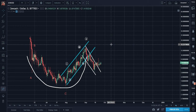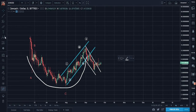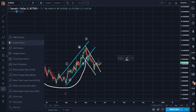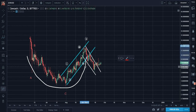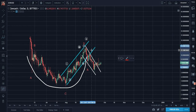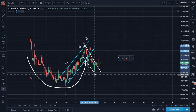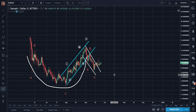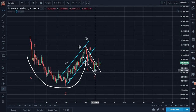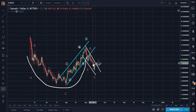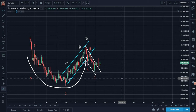After five waves, what happens? A requisite A-B-C correction must be made. And what does that look like here? We have A, B, C — and it's beautiful how the handle portion of this cup and handle is forming a very nice channel of the A-B-C correction as well.